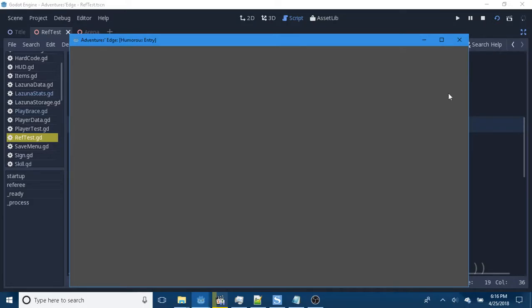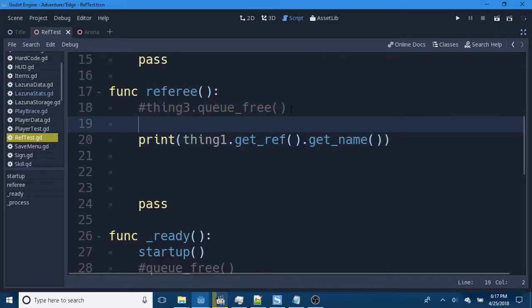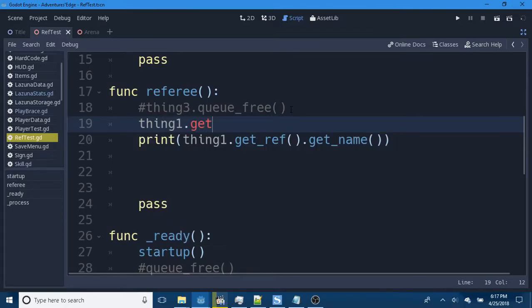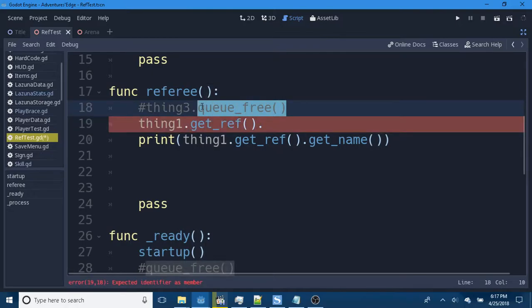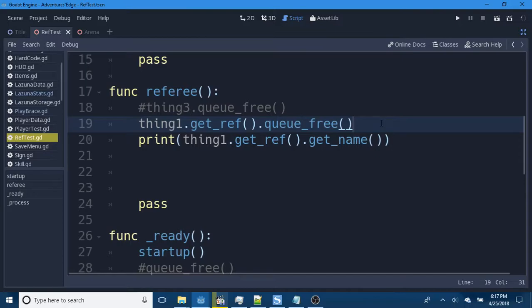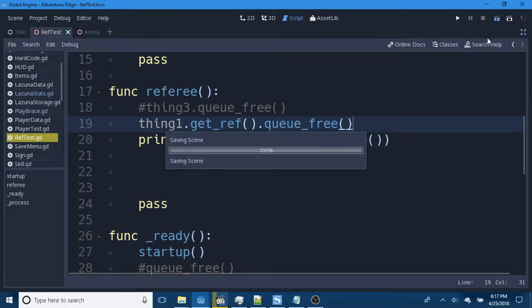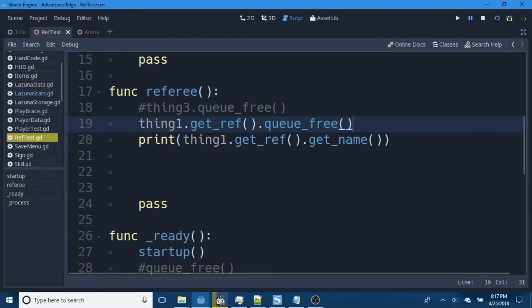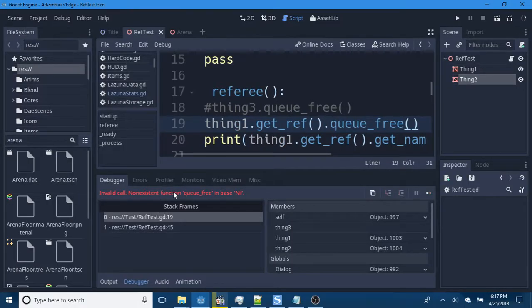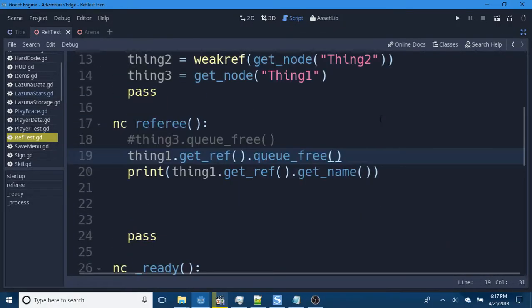But, we've got that. So, thing1.get_ref().queue_free(). Since the weak ref is supposed to keep us from throwing errors when an object doesn't exist. How many of you think that this is going to, ironically, throw an error? Yep. It does. Non-existent function queue free in base null. Because there's nothing in the reference.